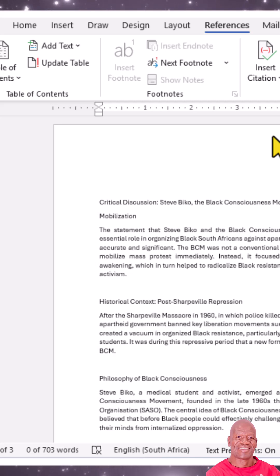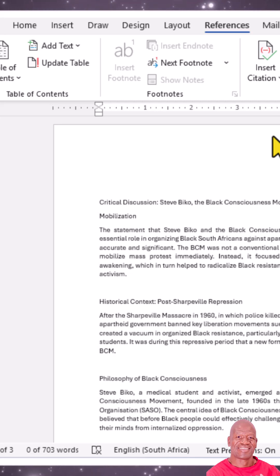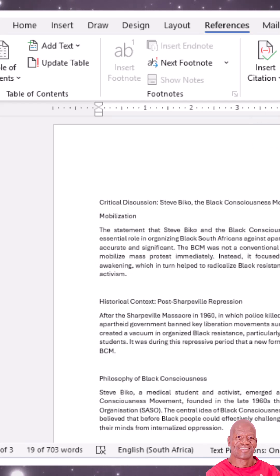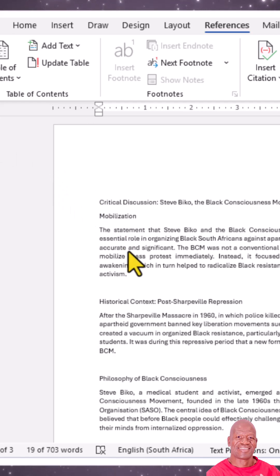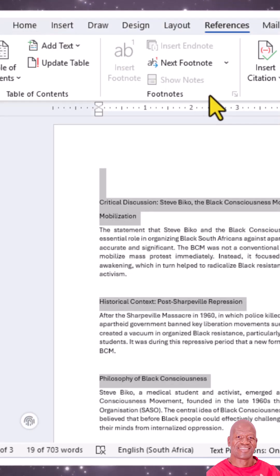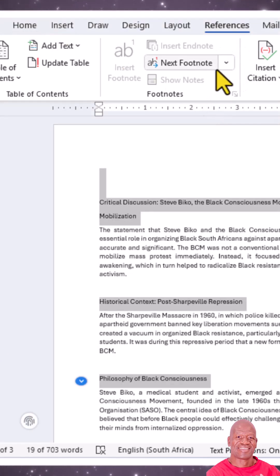Having a table of contents in your assignment makes it look well presentable and more professional. Let's see how you do that in Microsoft Word. You will start by highlighting your headings in your assignment, and thereafter you're going to go to the Home ribbon, then go to the Style group.